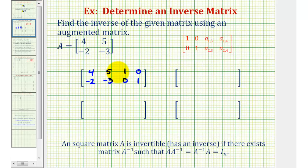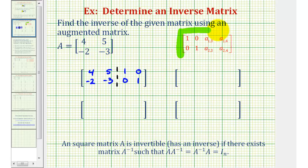If we want to, we can divide this in half. Now we're going to perform row operations to obtain the identity matrix on the left. When we get done, our matrix should look just like this.